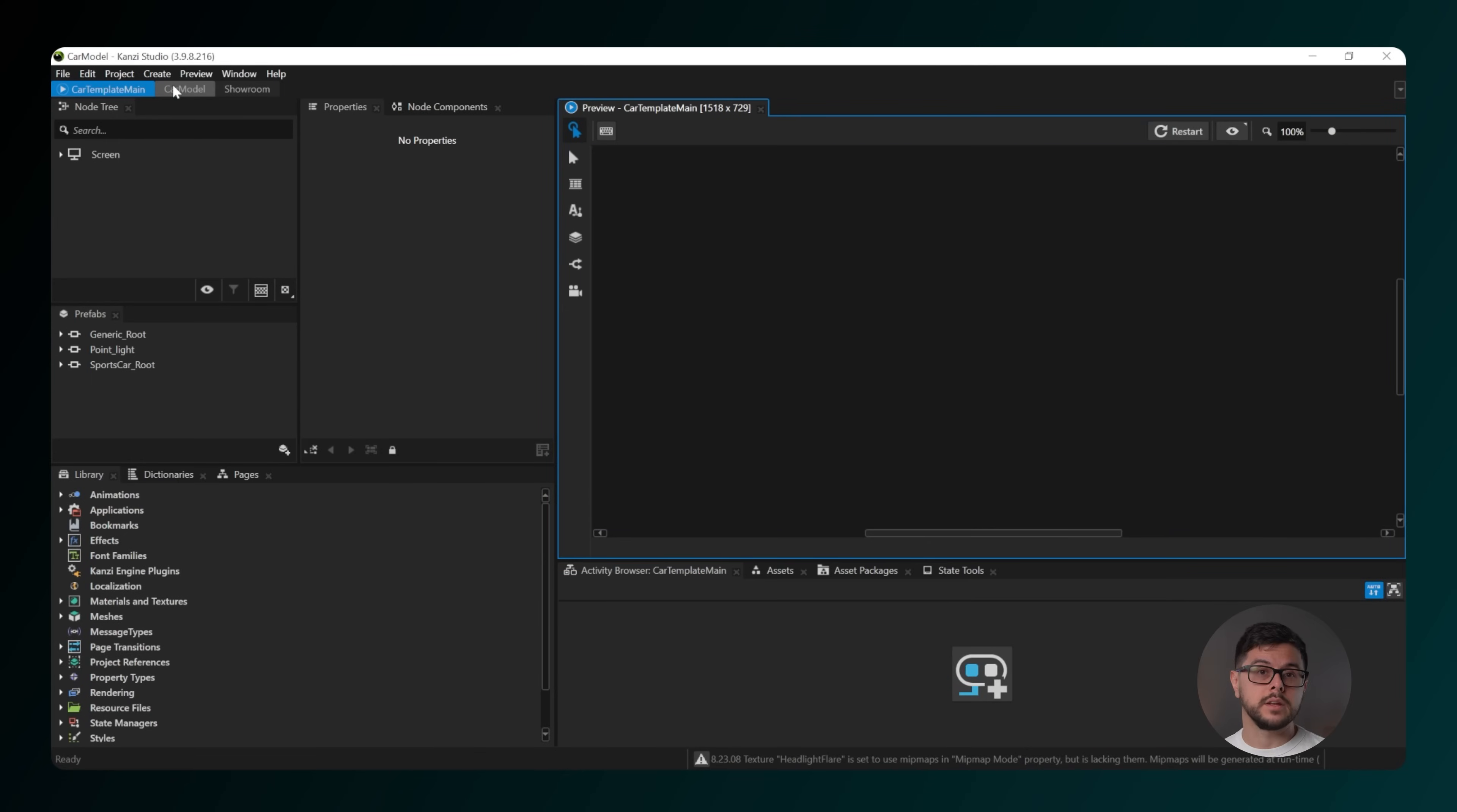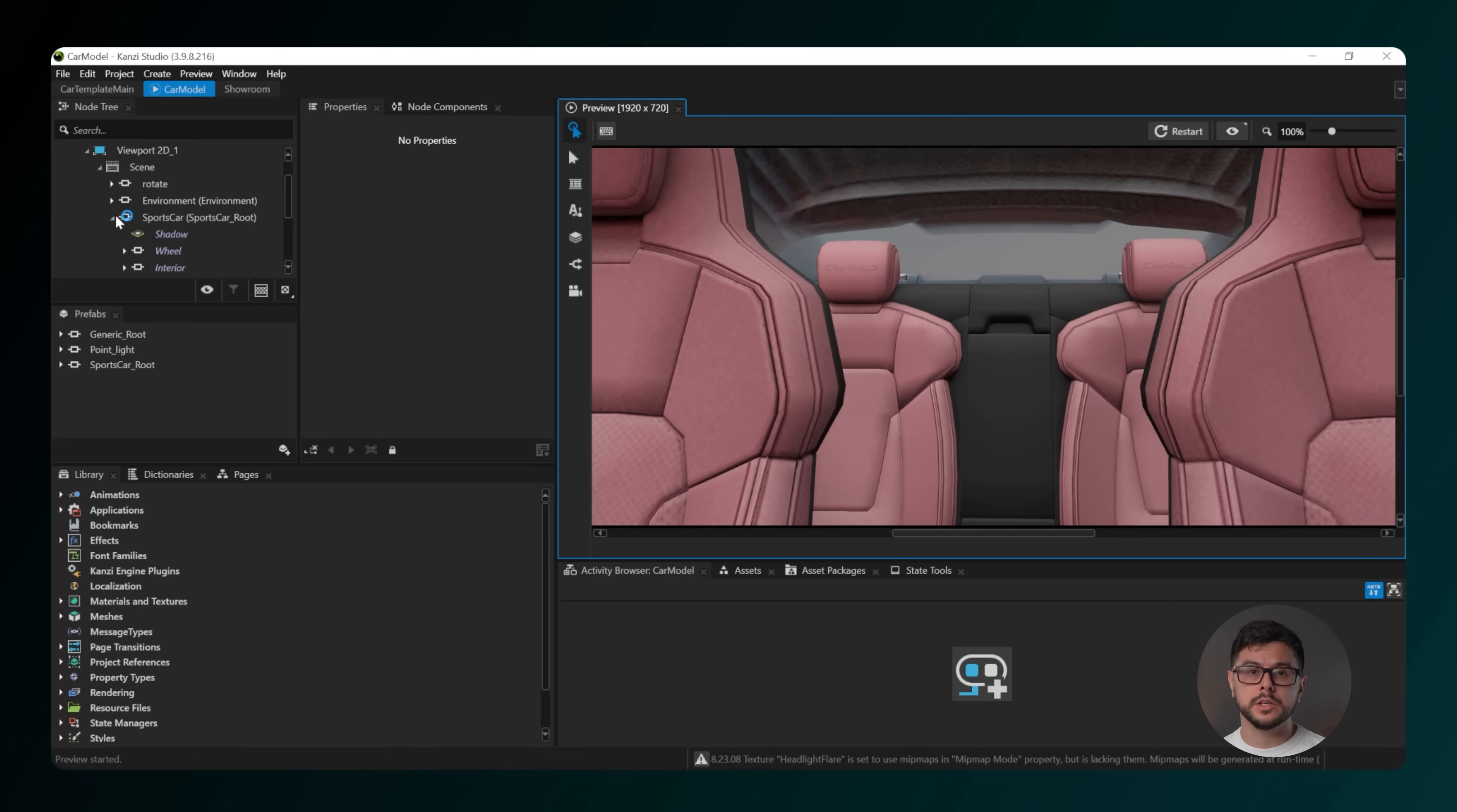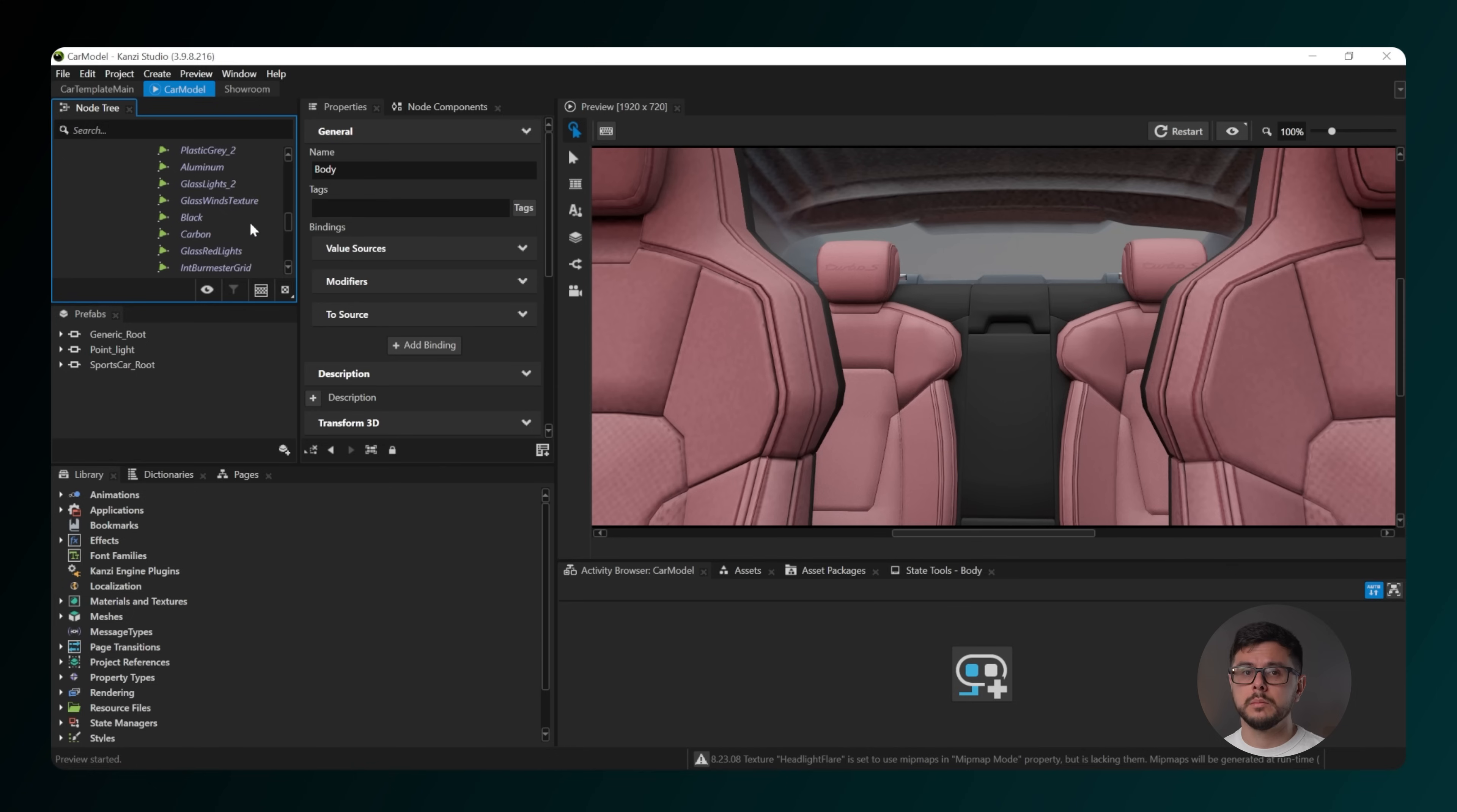With CanSee and the template open, switch to the car model project. Then in the node tree, navigate down through screen, then route page, then viewport, then scene, then car model, then exterior, then body, and then select car paint.